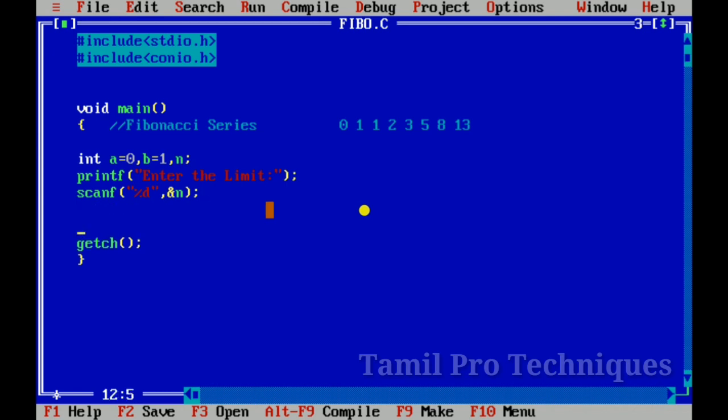So we will print the initial values and then begin printing the Fibonacci series.